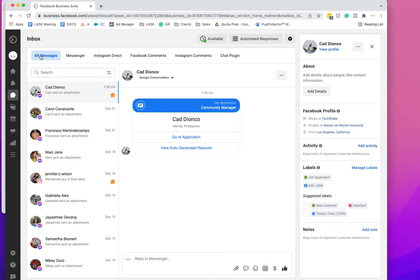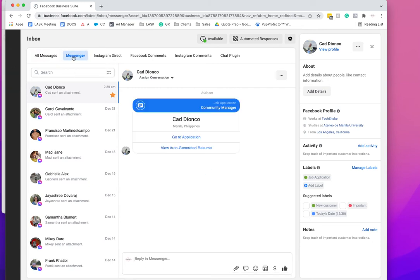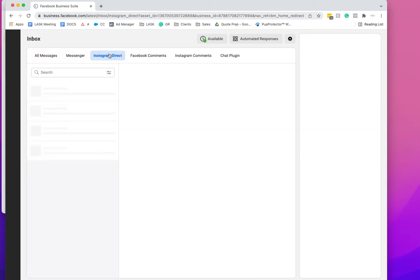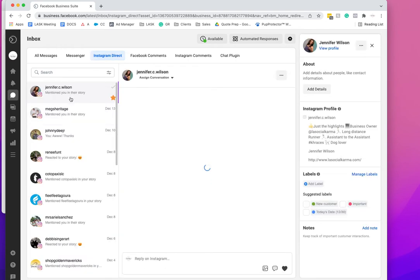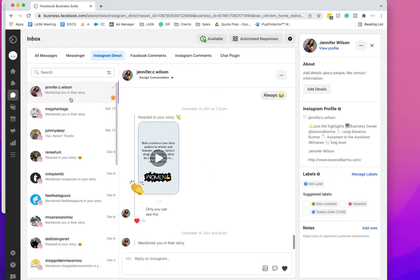If you go to all messages, it's going to pull in Messenger and Instagram Direct. Instagram Direct also pulls in your stories. So if someone mentions you in the stories or sends you a DM, it pulls in.